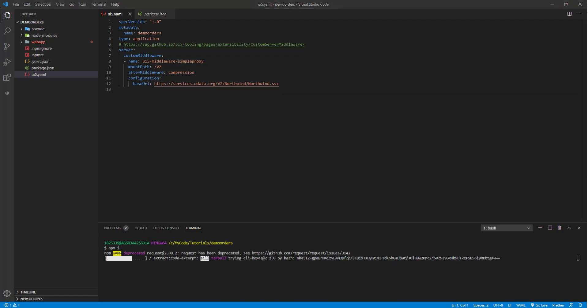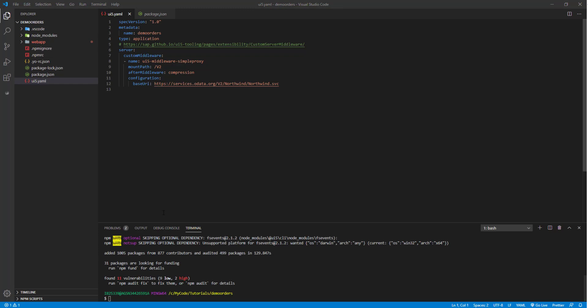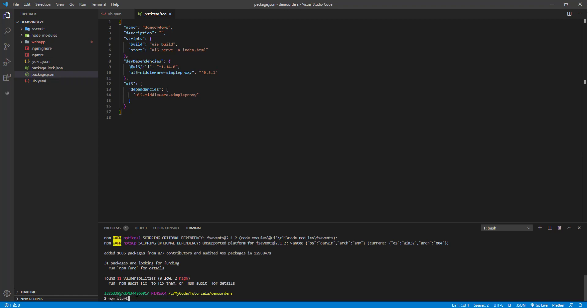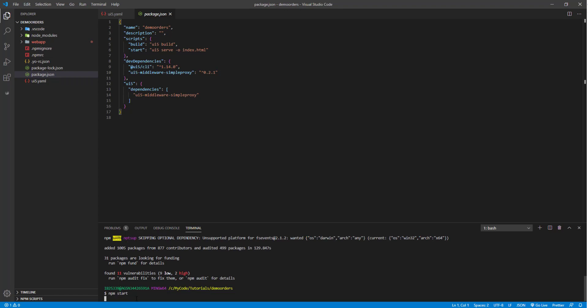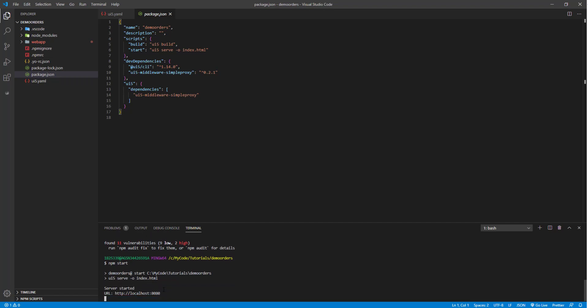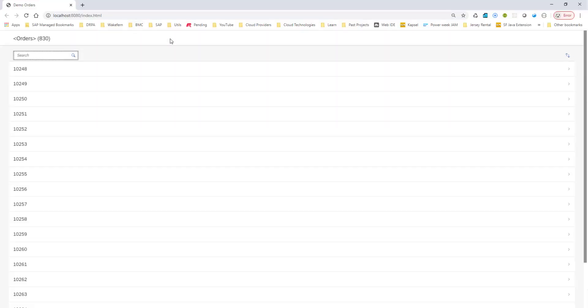And okay, the install is now complete. So we can go ahead and start running it. So if I go into package.json file, I see there is a script for npm start, which says UI5 serve-o-index.html. So all I can do is I can just say npm start, and it should run UI5 serve-o-index.html.